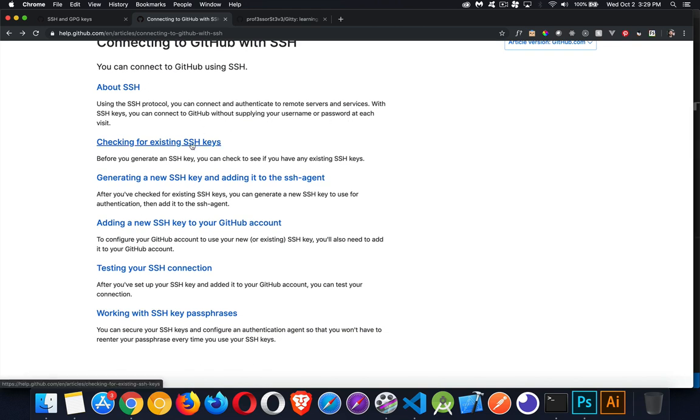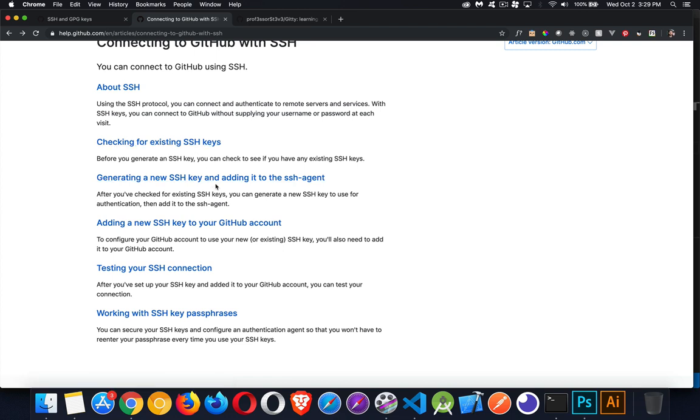We've got a guide right here. This is the link generating SSH keys, so I'm going to provide this link down in the description. It brings you to this page. There's sort of three main steps: check to see you've already got an SSH key. If you do, we can just use that one. If not, we're going to create one. That's the second part, and then adding that SSH key to the GitHub account.